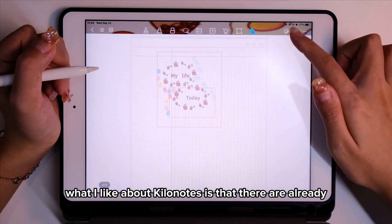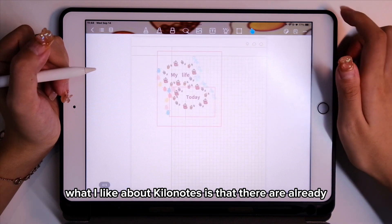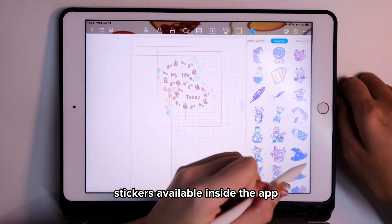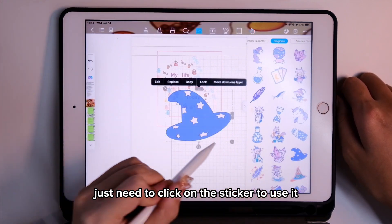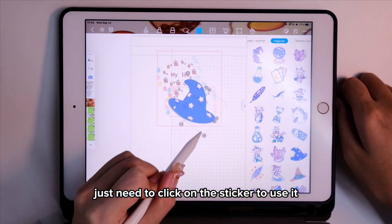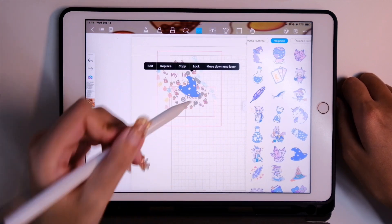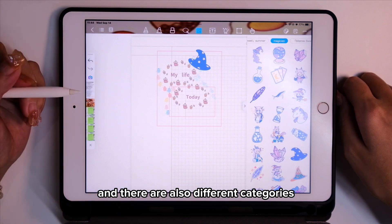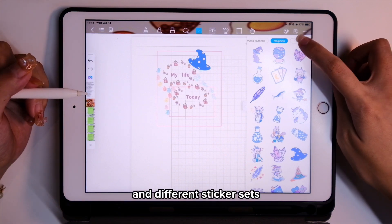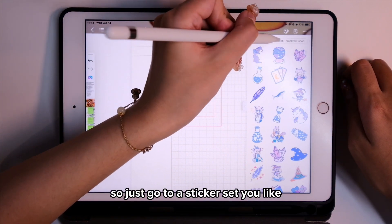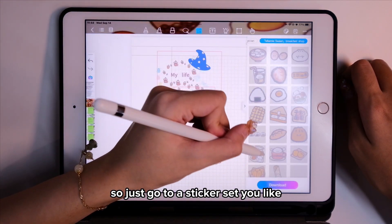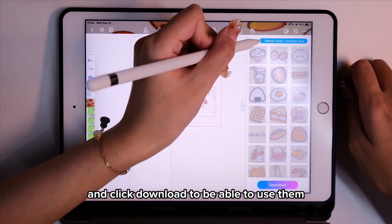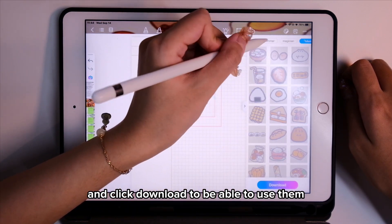What I like about KiloNotes is that there are already stickers available inside the app. You just need to click on the sticker to use it. There are different categories and different sticker sets — just go to a sticker set you like and click download to be able to use them.